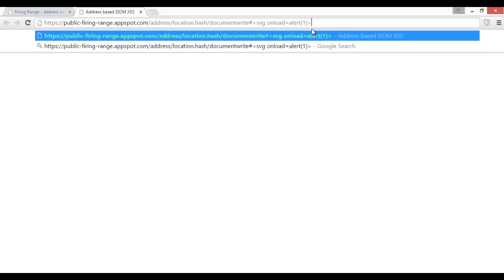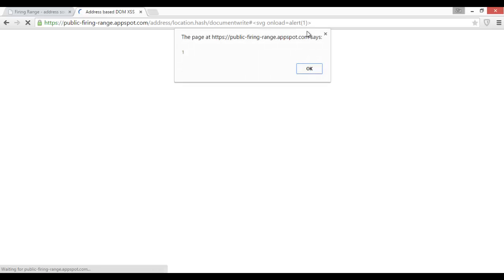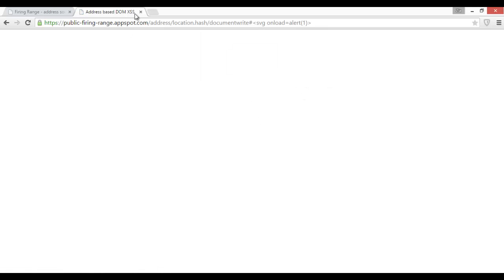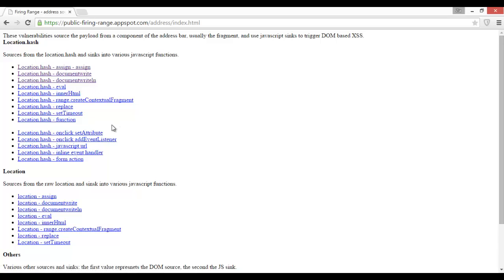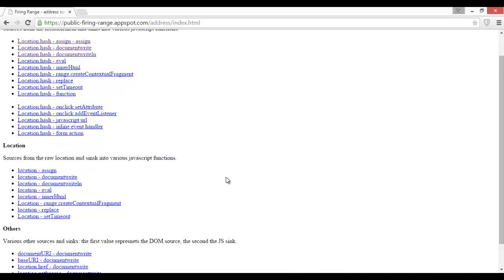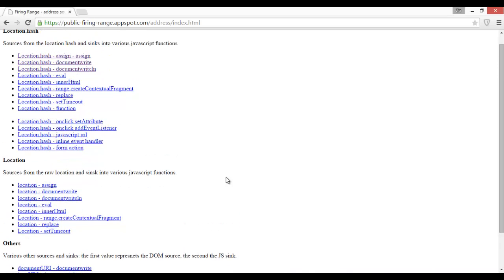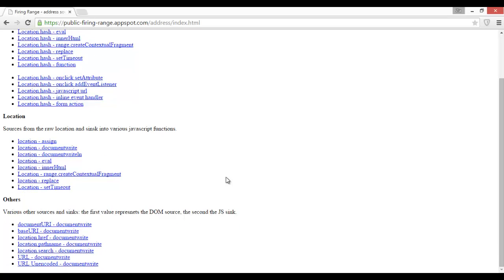Then it will show us a pop-up. This means this is also vulnerable to DOM-based XSS. So there are some other exercises, examples you must have to do on your own time. It will give you a lot of practice and experience.